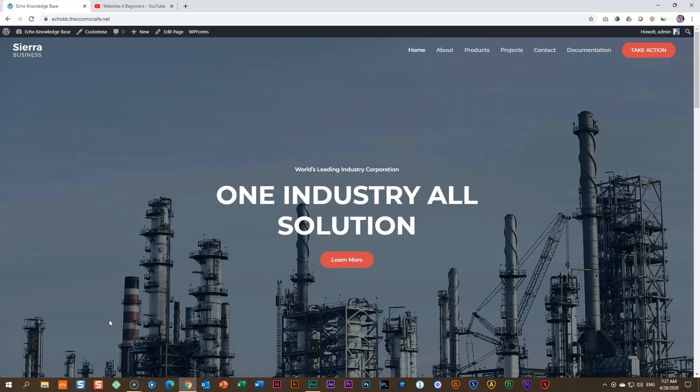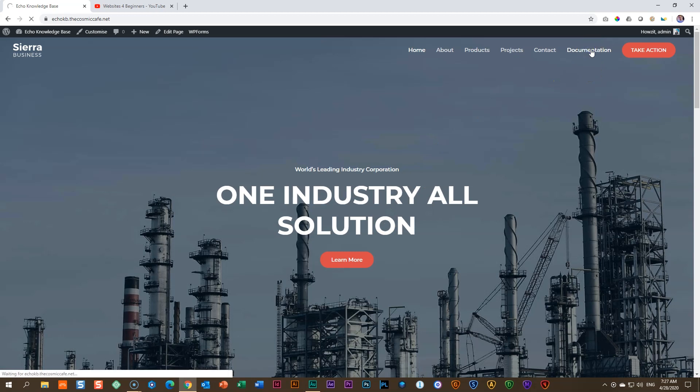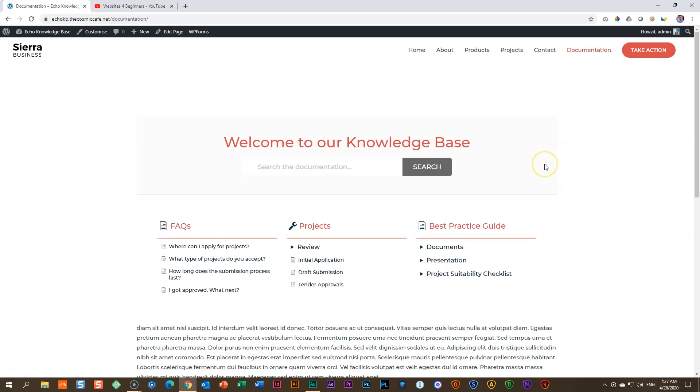This is the site that we had created previously and up here when I click on documentation, this is the knowledge base that we had created in that video.